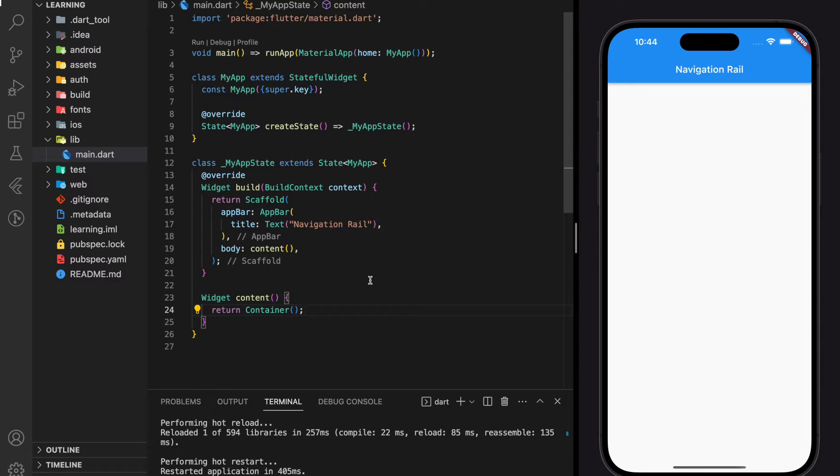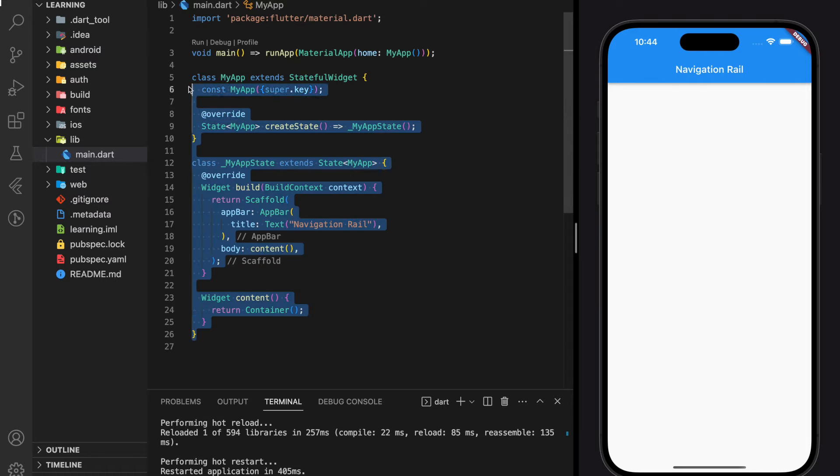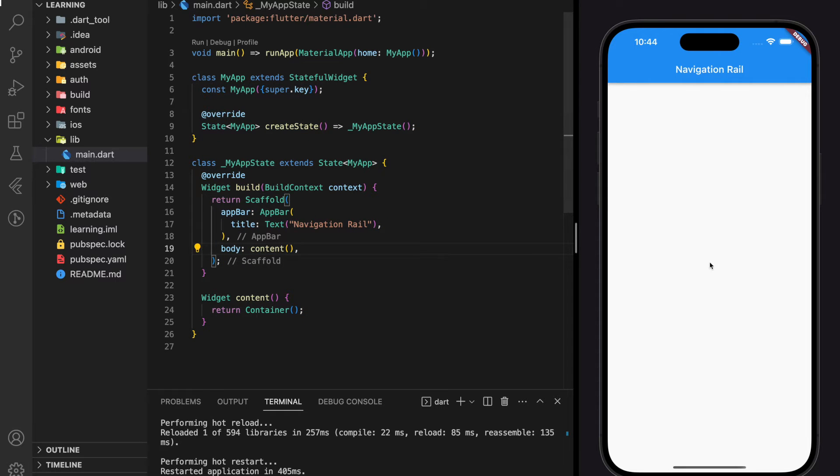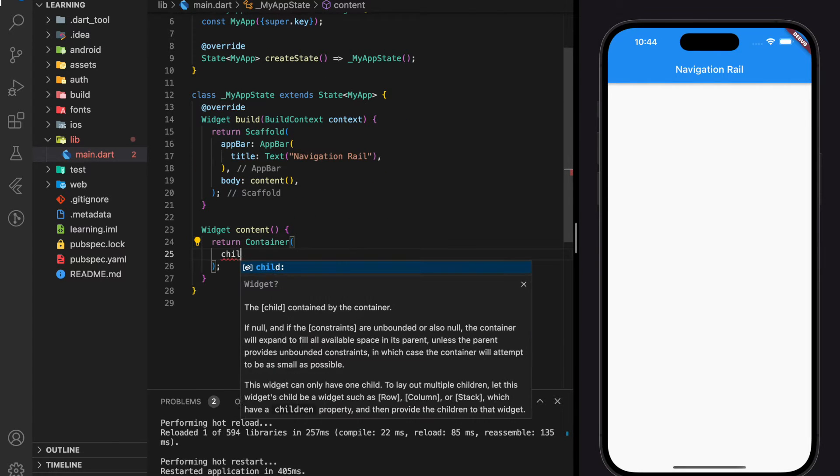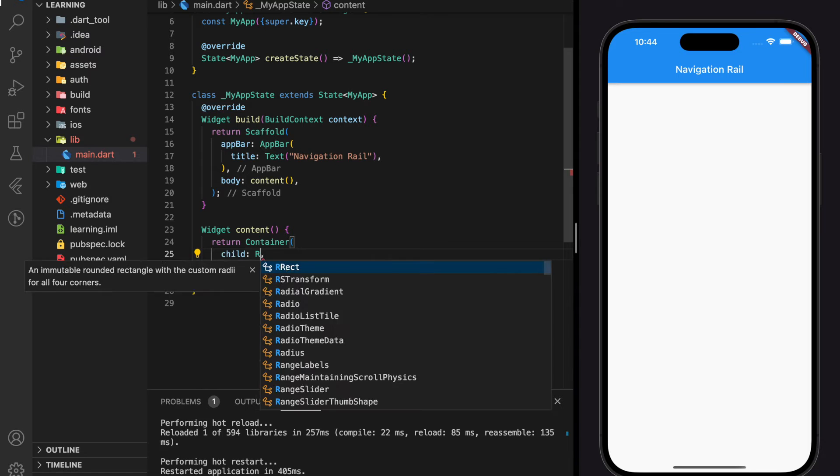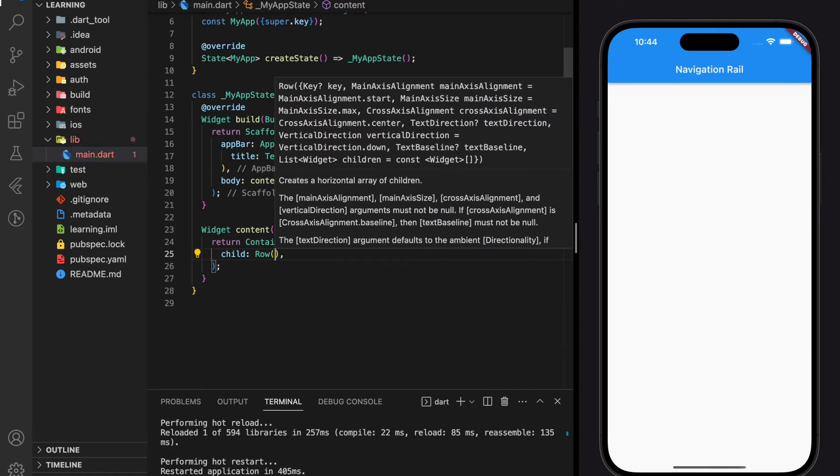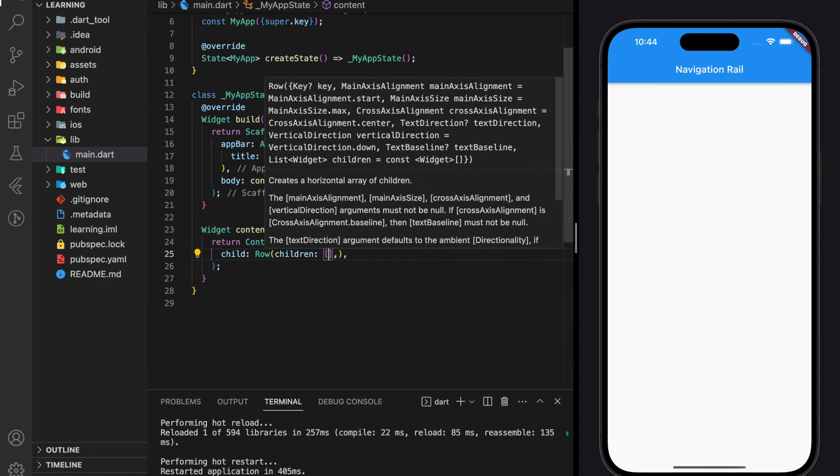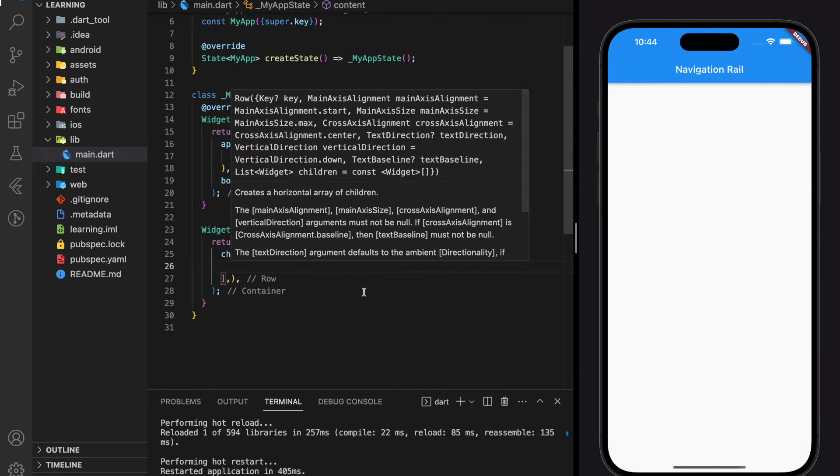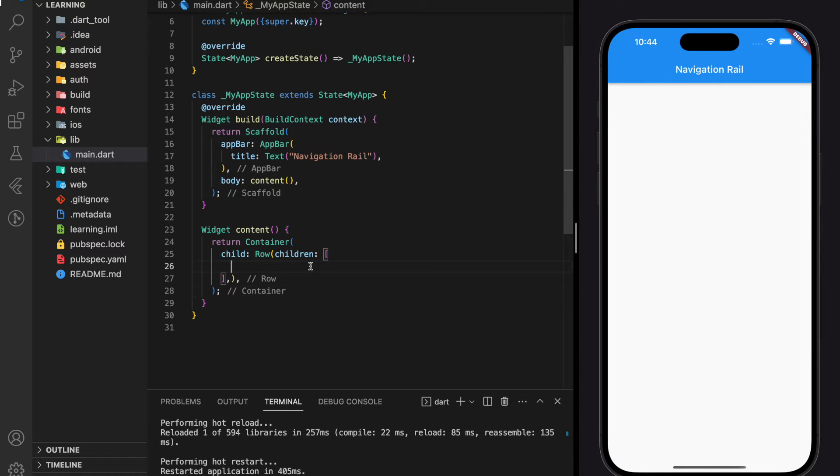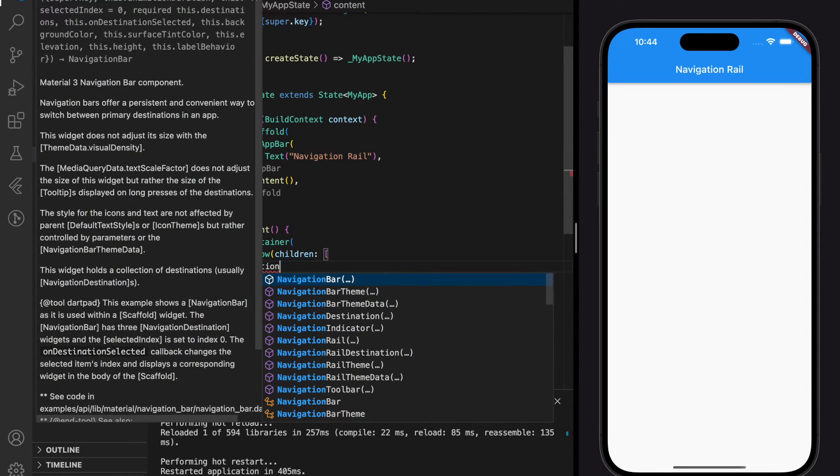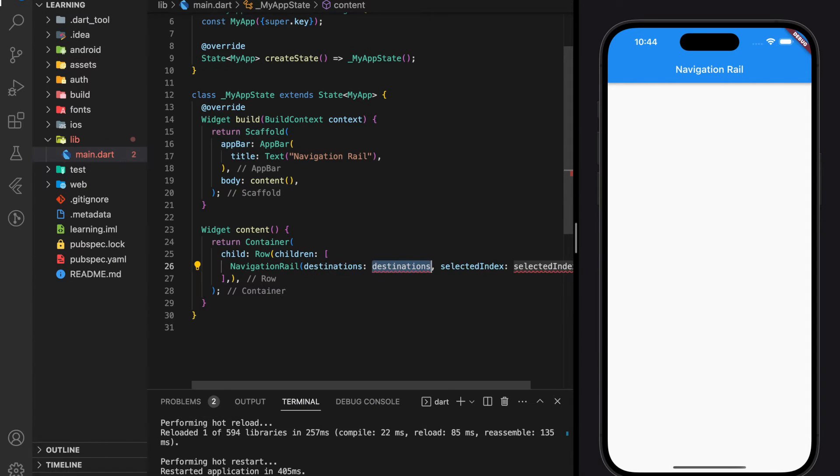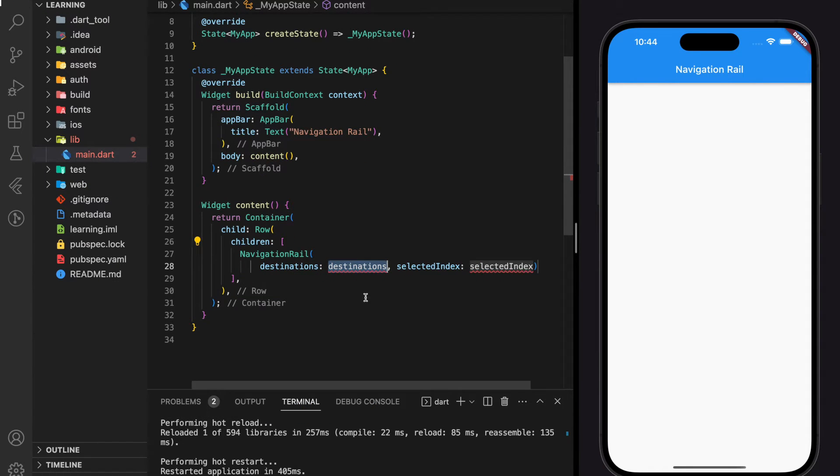So here I have created a very simple Flutter application that only has an app bar and we will create the navigation rail step by step in the body of the scaffold. Usually the navigation rail will stick to the left of the application, so here I will wrap the navigation rail with a row widget.